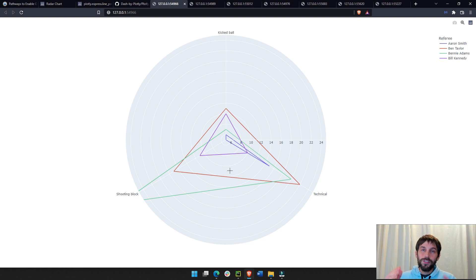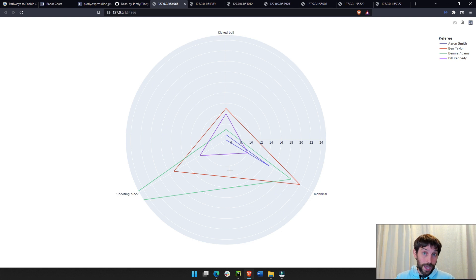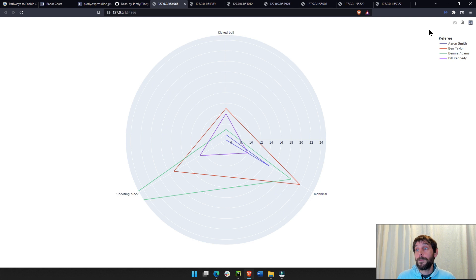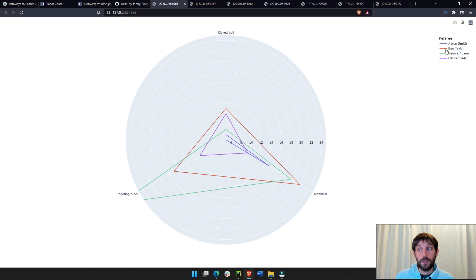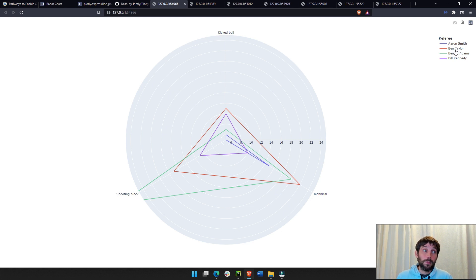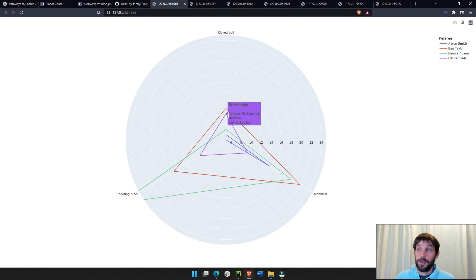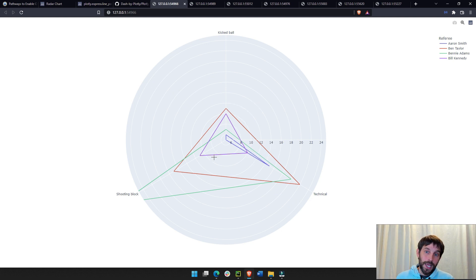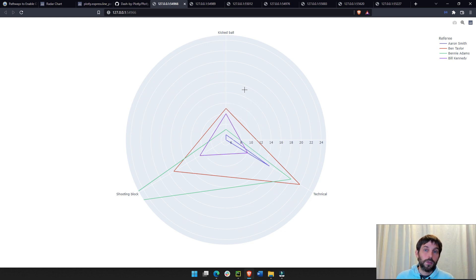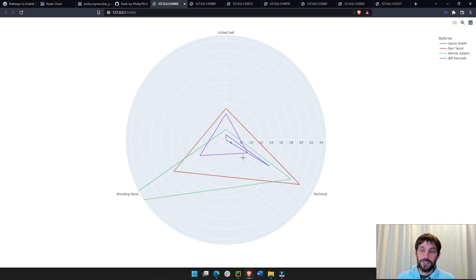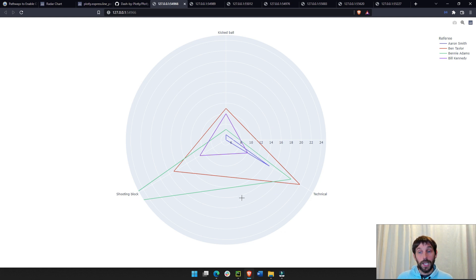Now, obviously, you have to take this radar chart and this data with a grain of salt. You have to know your data. There's a big difference between, there might be a big difference between referees. Let's say Ben might have been a referee in a lot fewer games or a lot more games than Bill Kennedy. And, that's why Bill Kennedy has fewer fouls. So, you got to think about that before you analyze the data.